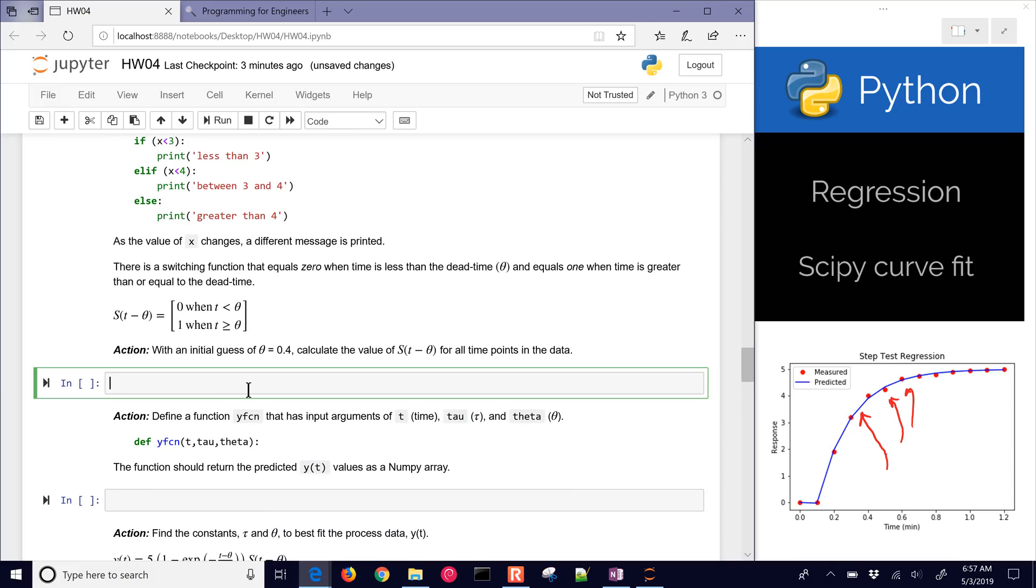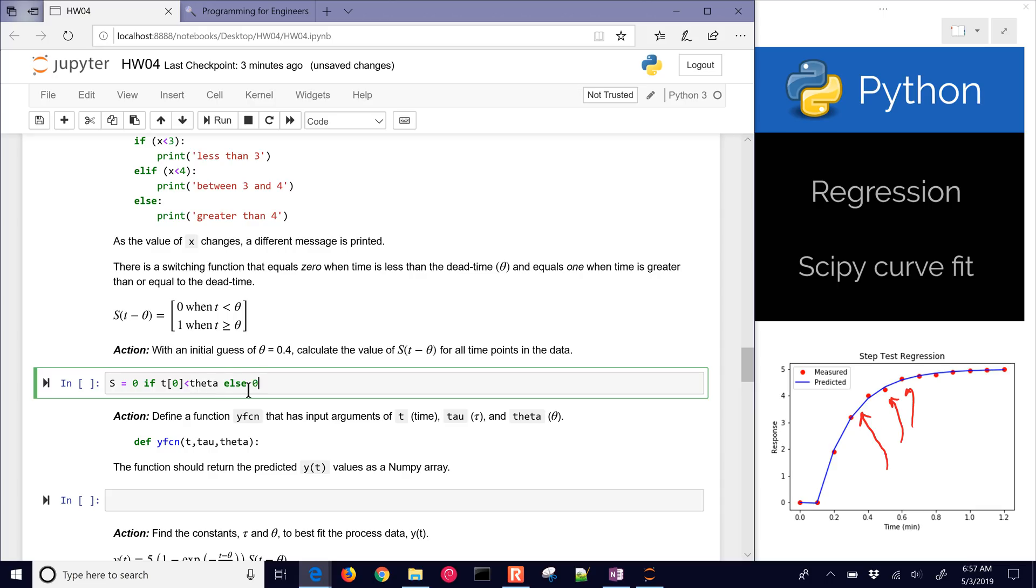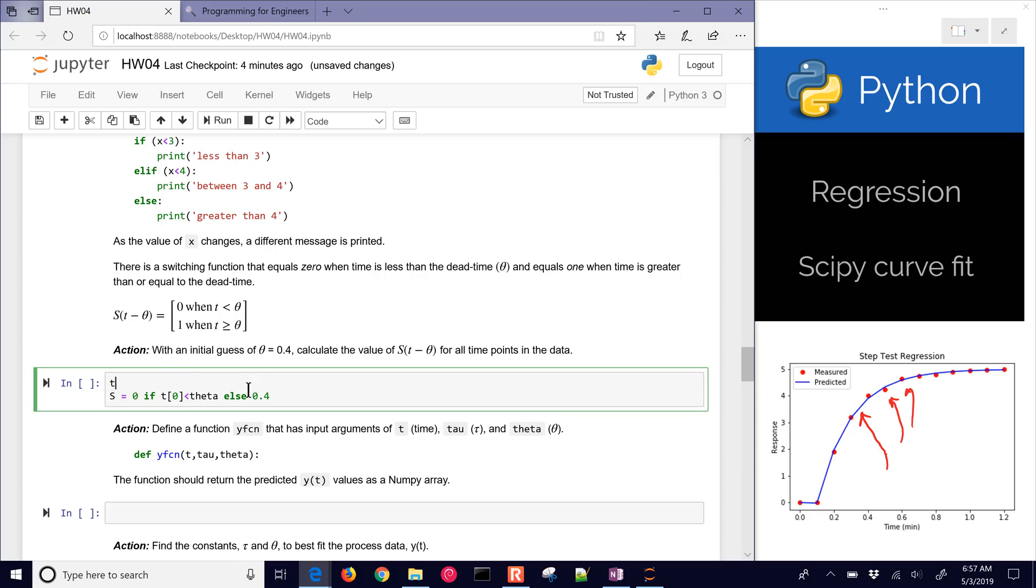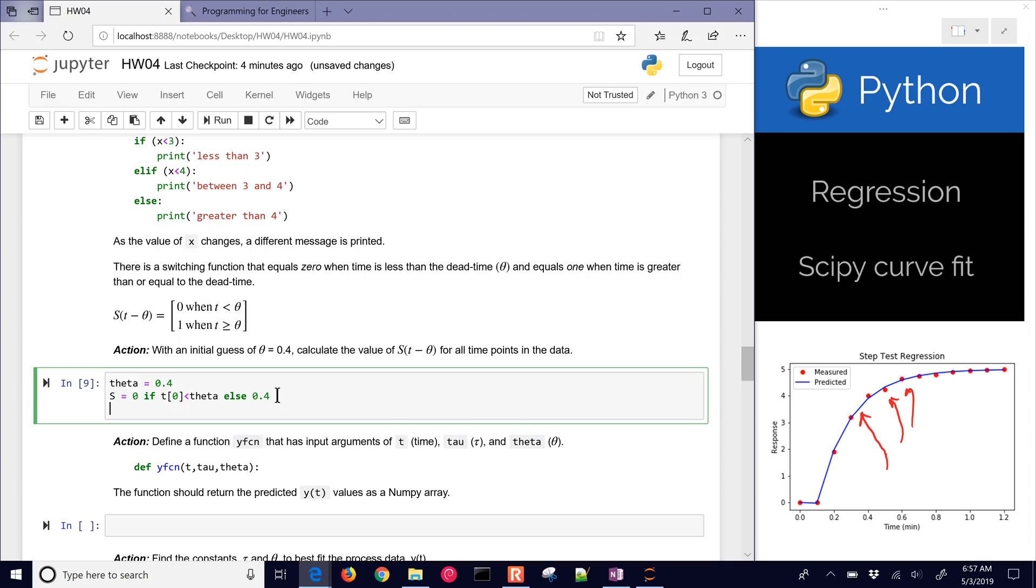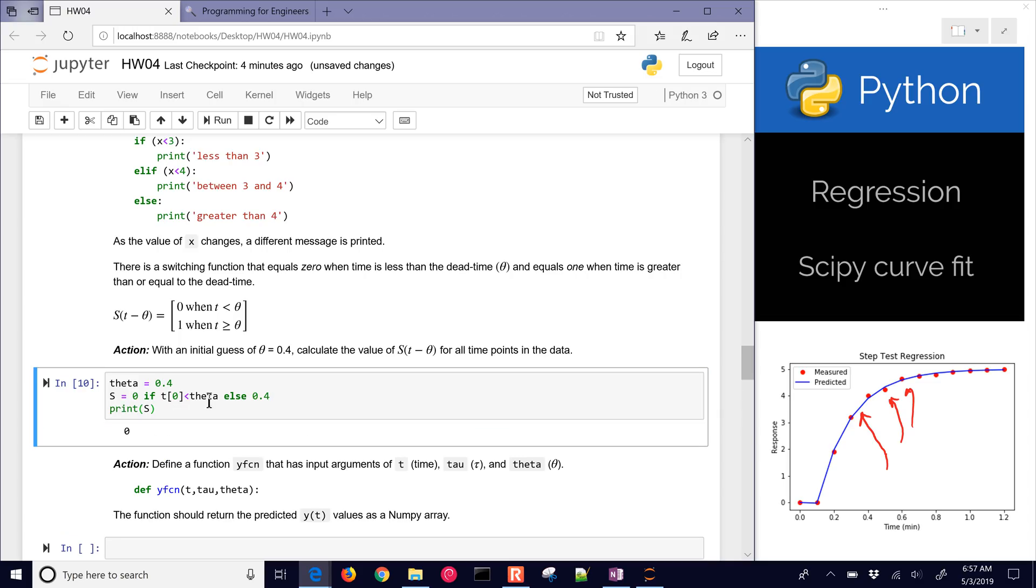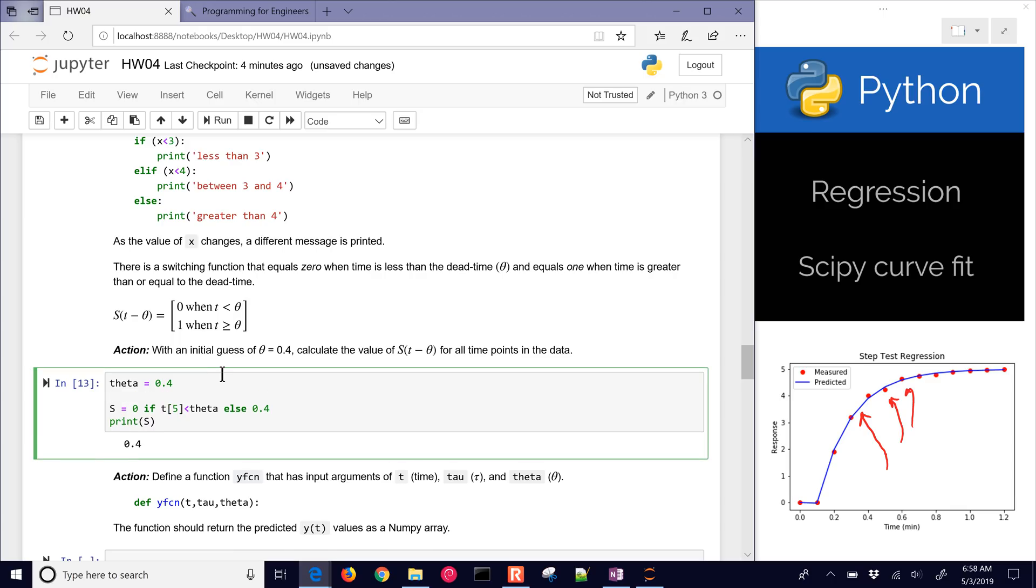I can just say a shortened way to do an if statement, s equals zero if time, and then I could just put in a time value here. One of those time values is less than theta, else we're going to be equal to 0.4. If I had theta equals 0.4, then I could print my s function. As I start going up, still equals zero, and if I go to five, now I've crossed over, and now it's 0.4.